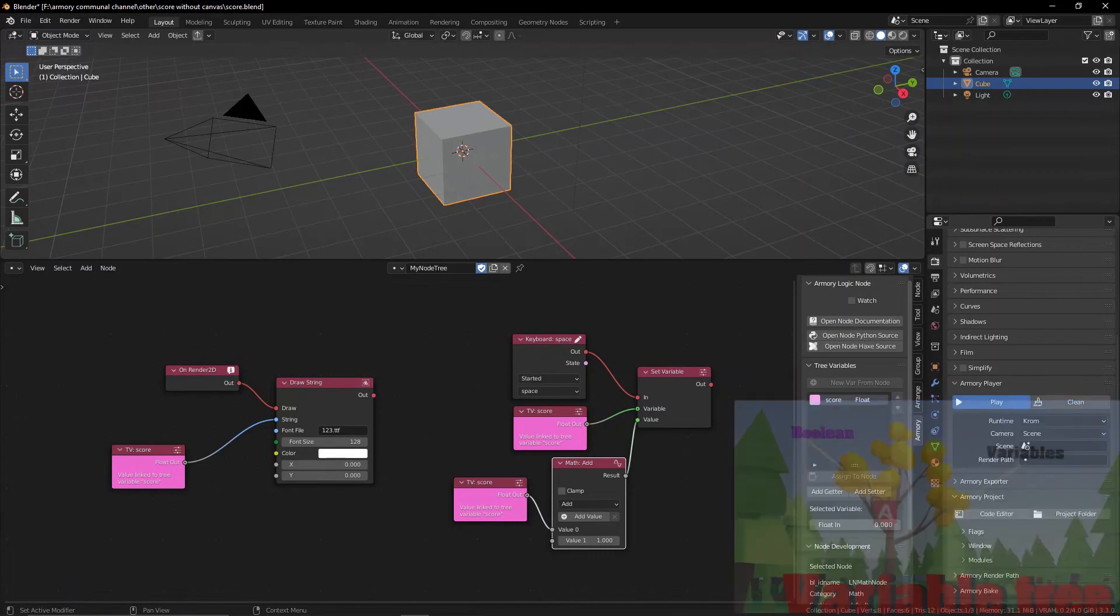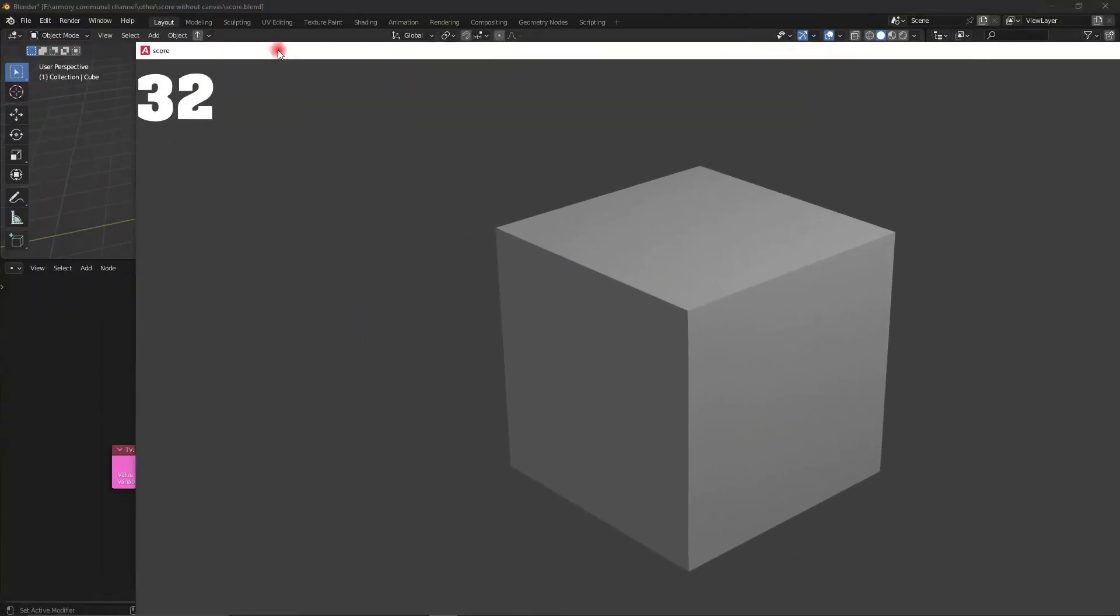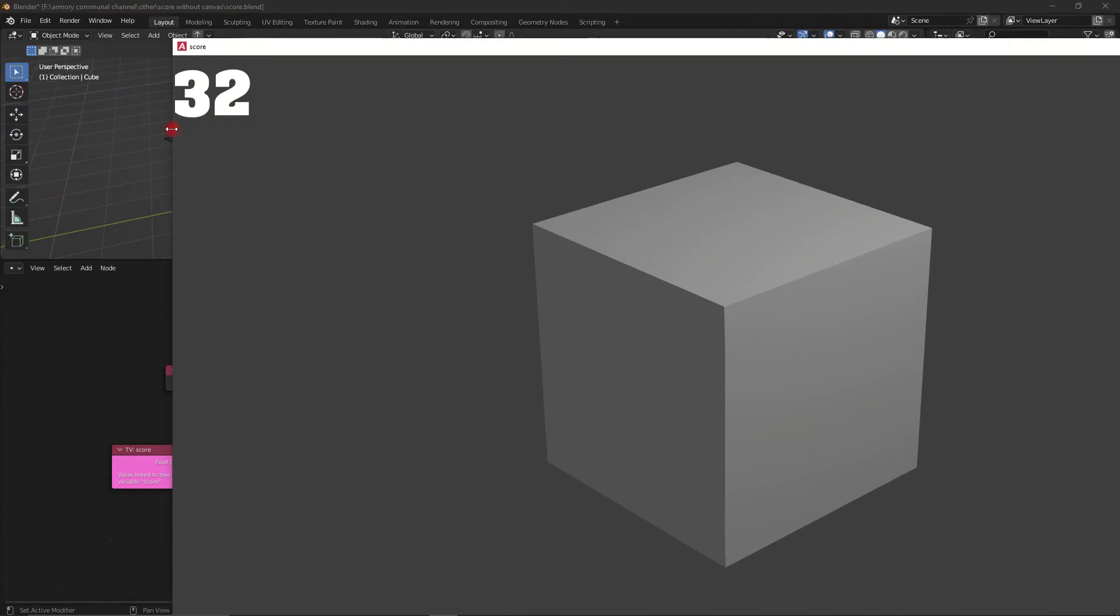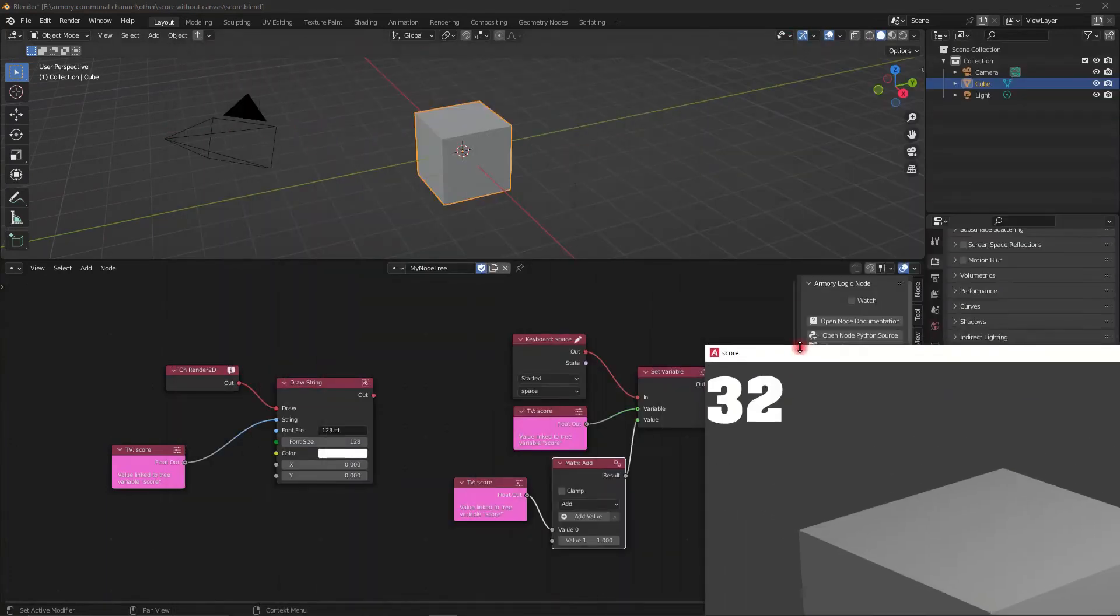Now when we play this every time I actually click space on my keyboard it's going to increase the variable. As you can see it's increasing the variable with our custom font on the top left hand side corner without the use of a canvas.